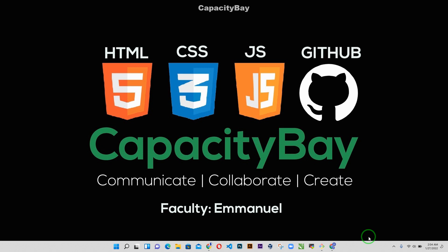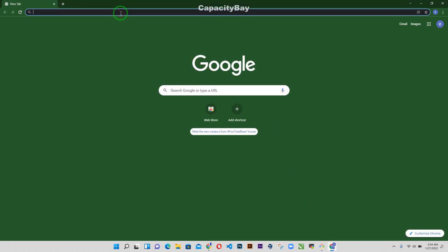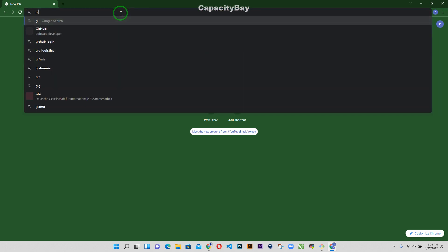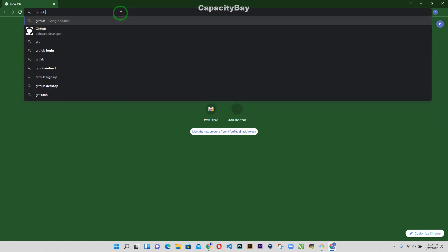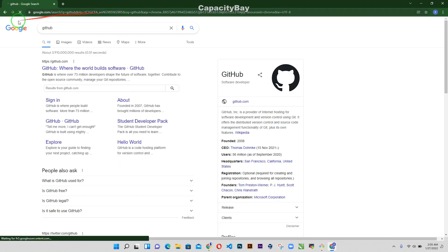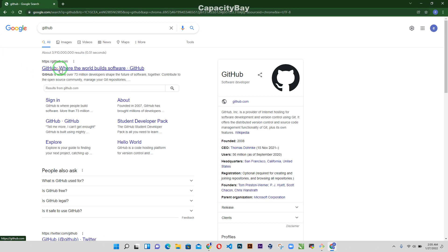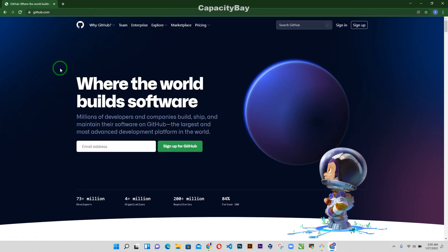So I'm going to go over to my browser and just search for GitHub and then the first link I get, I go to GitHub.